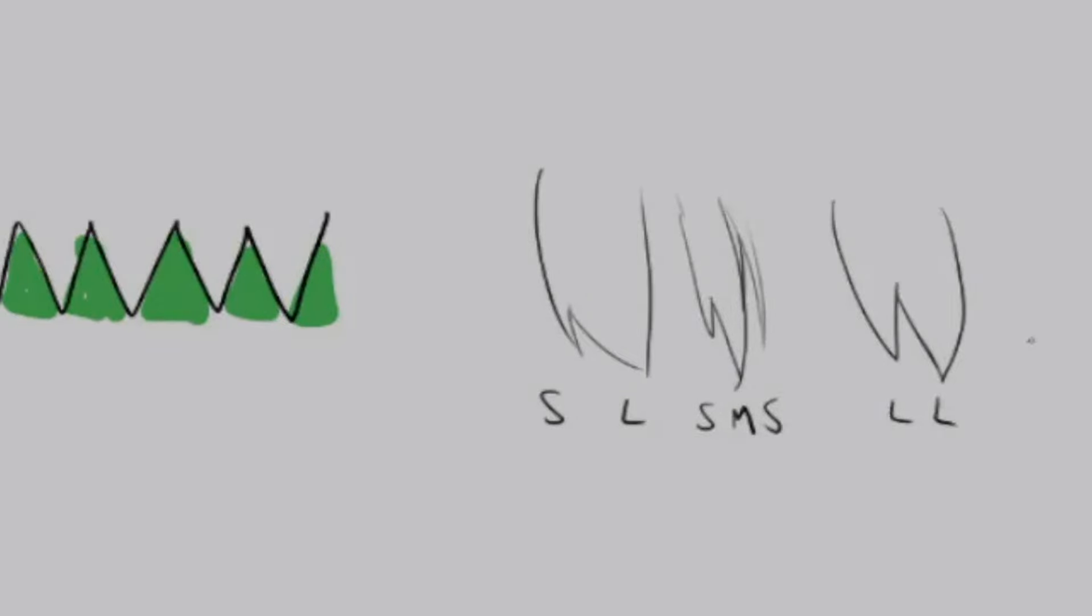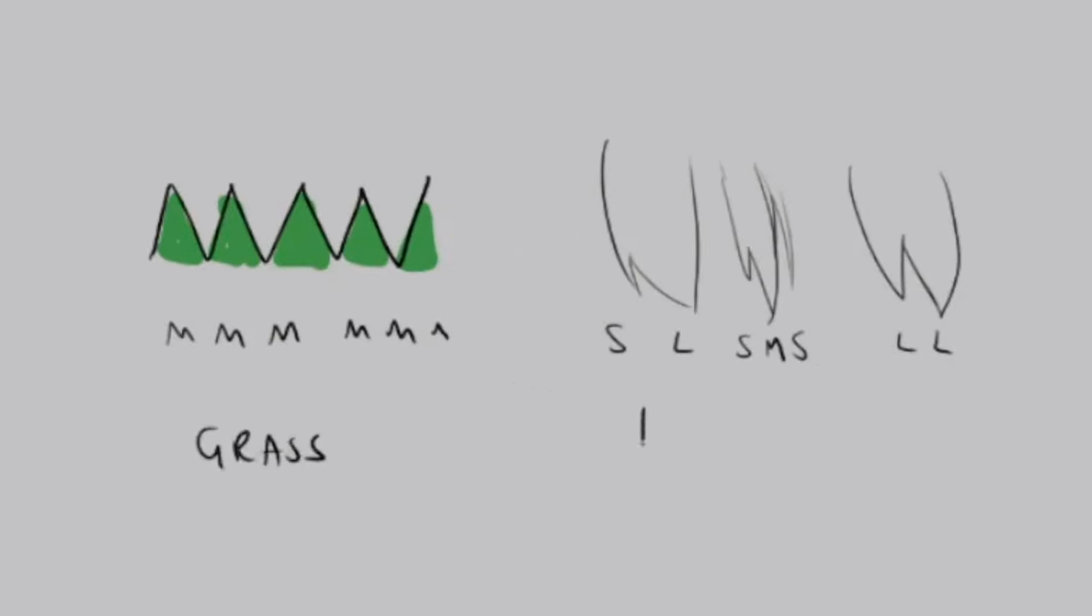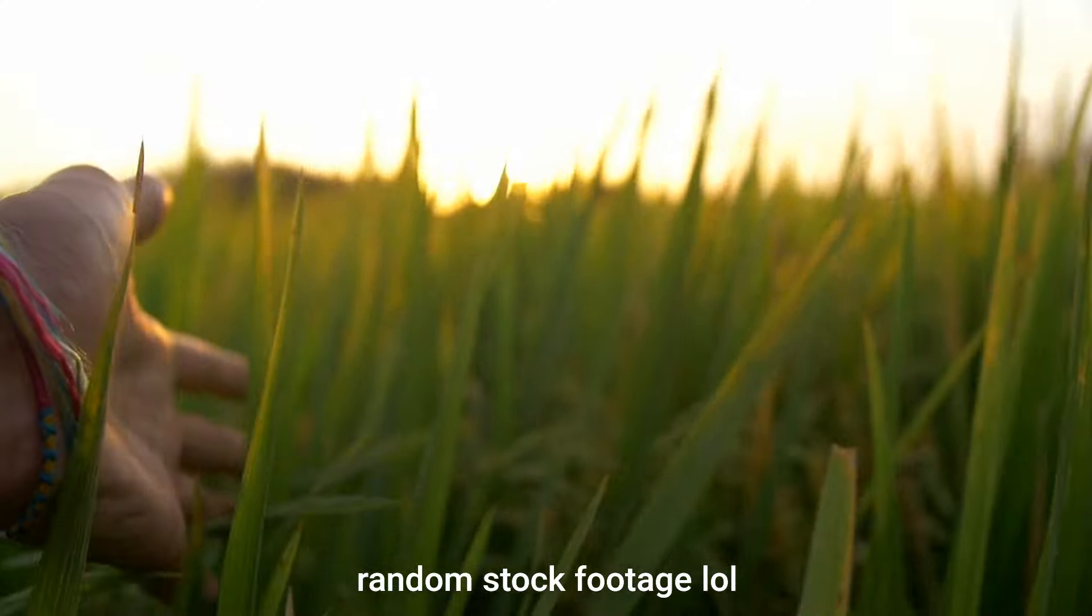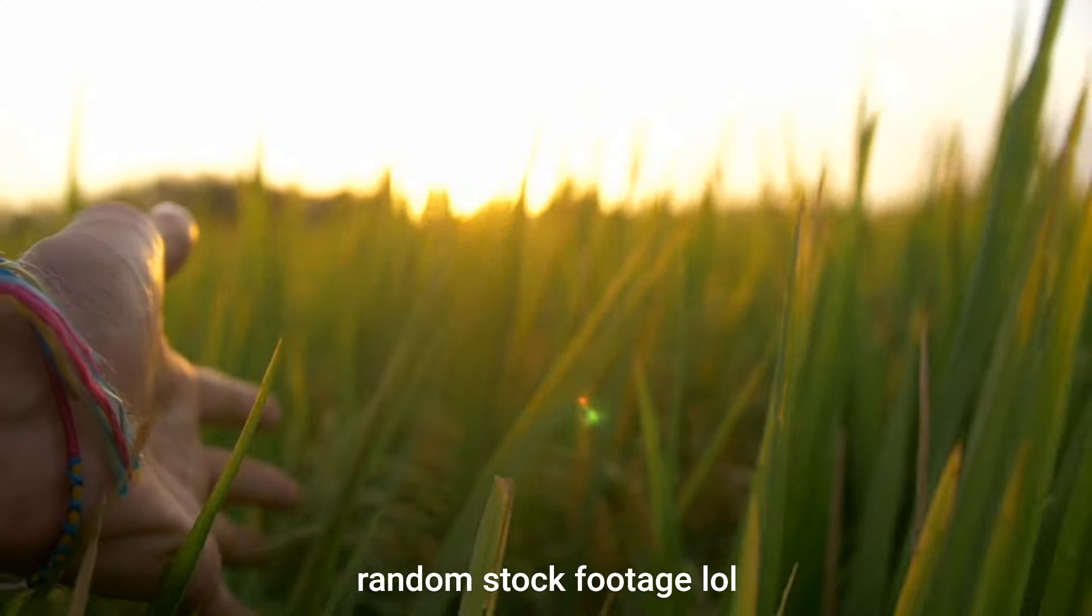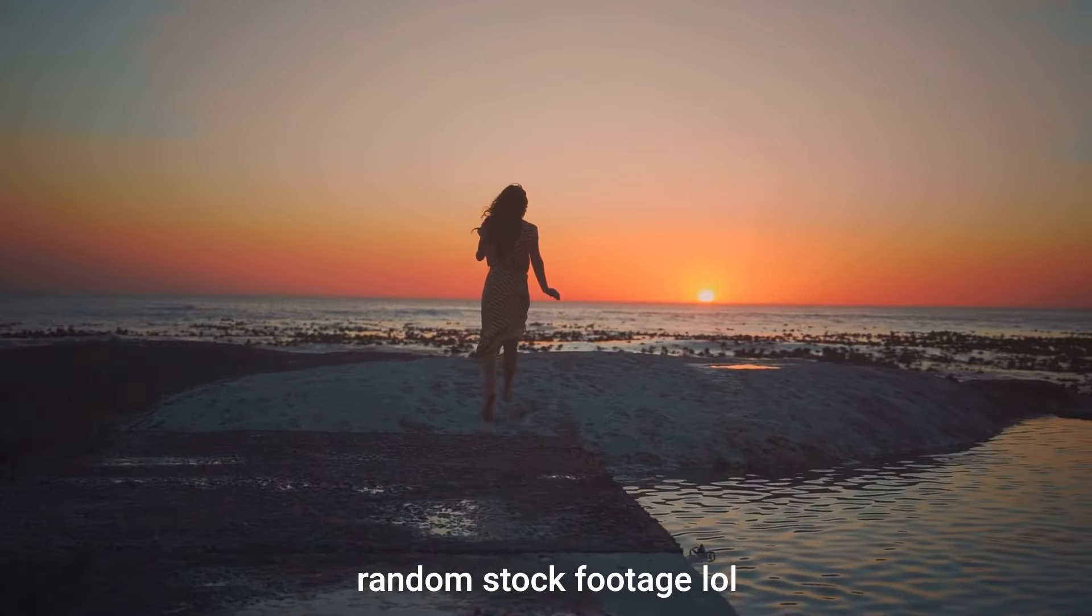What you want to avoid at all costs is having things monotonous like this where it's all just medium medium medium because then you are drawing grass and even real grass doesn't look like this because like hair it's actually irregular and random too.